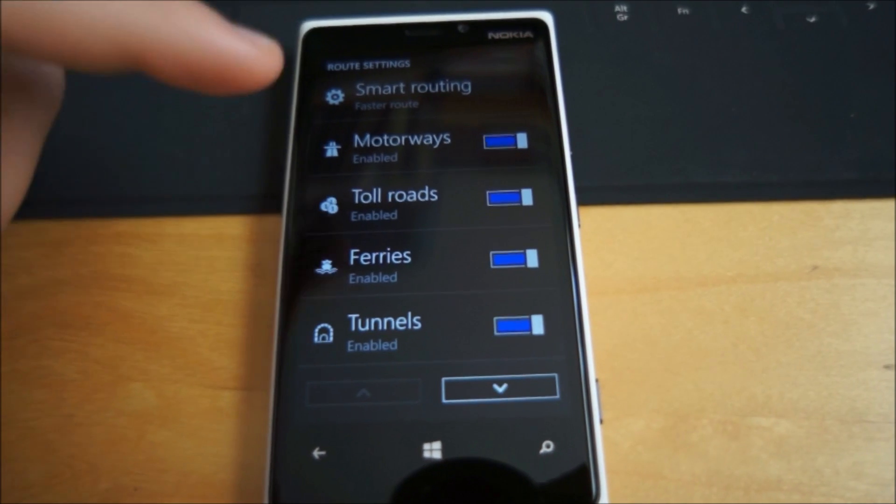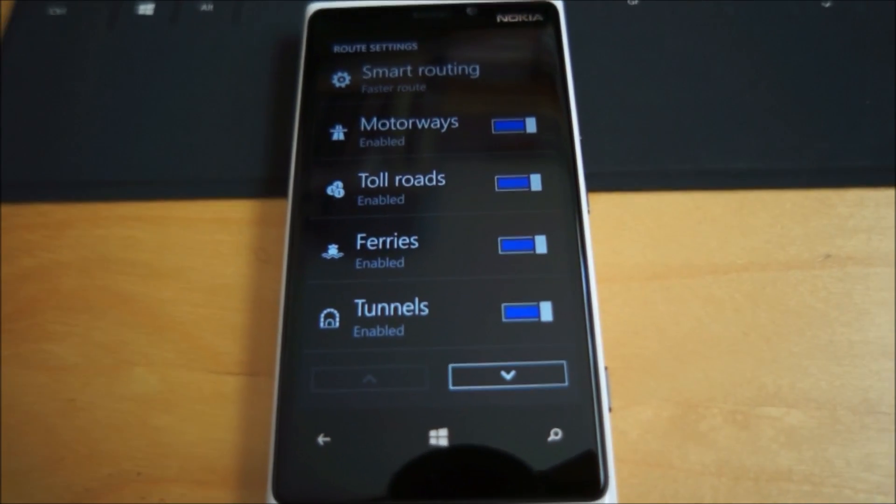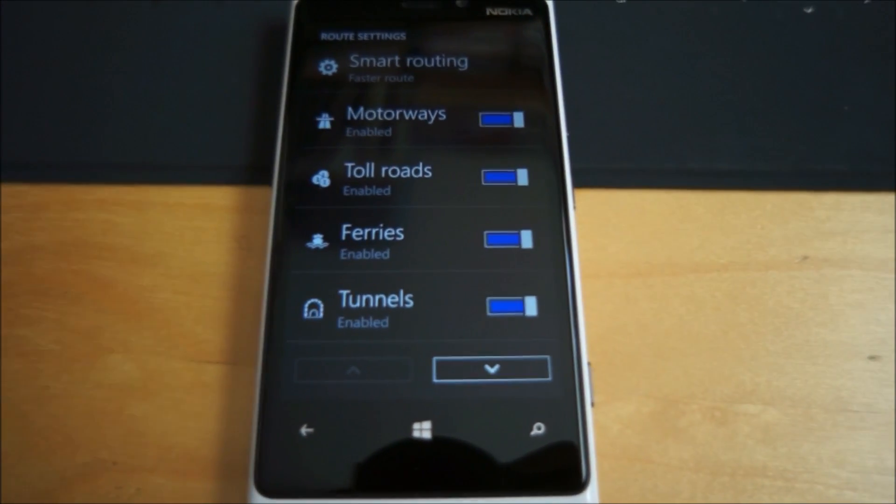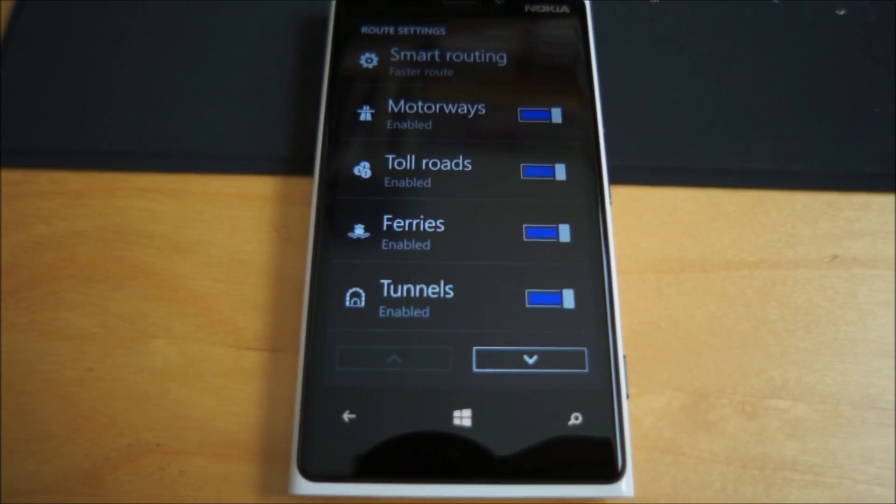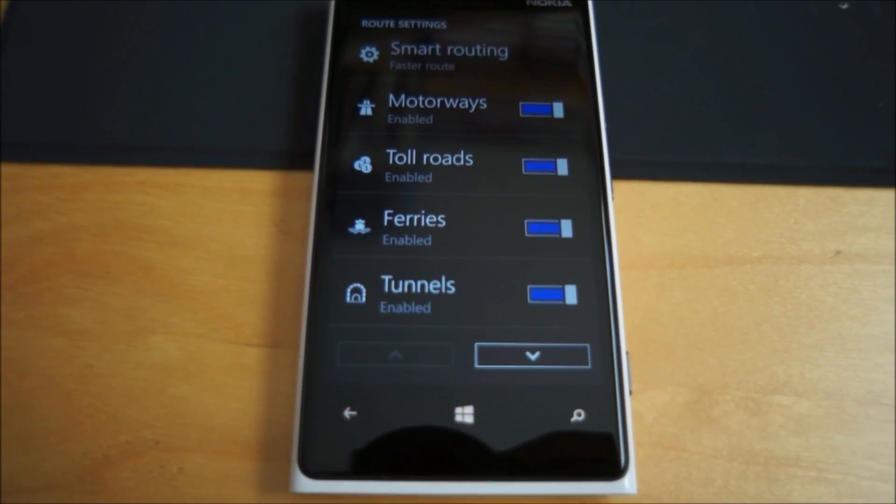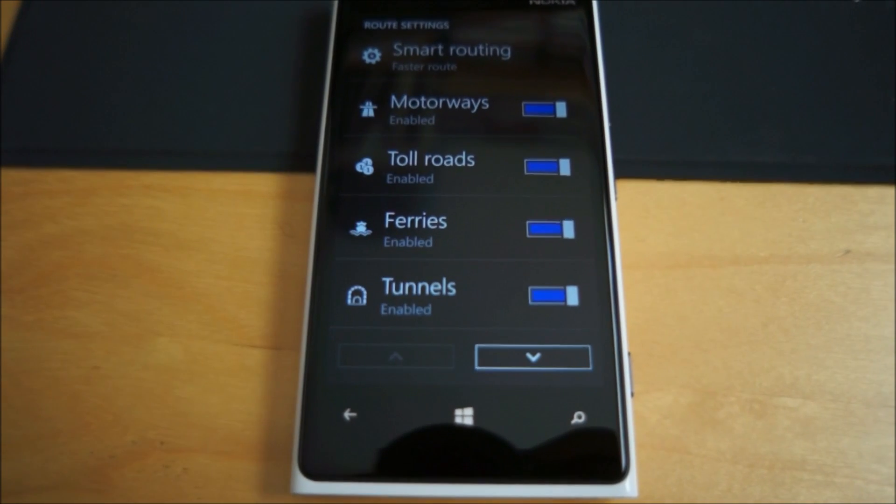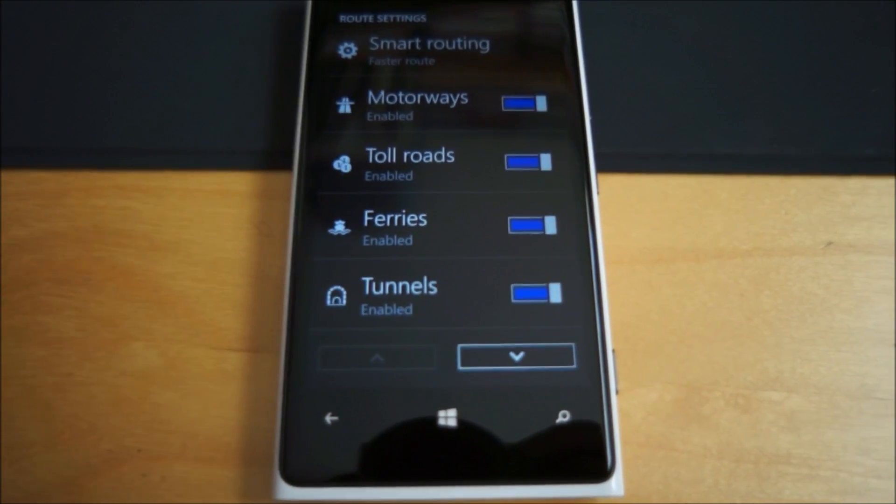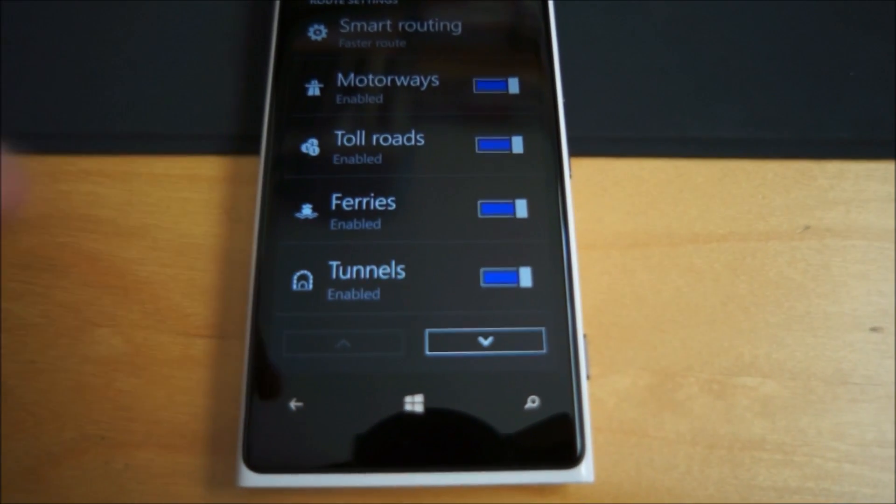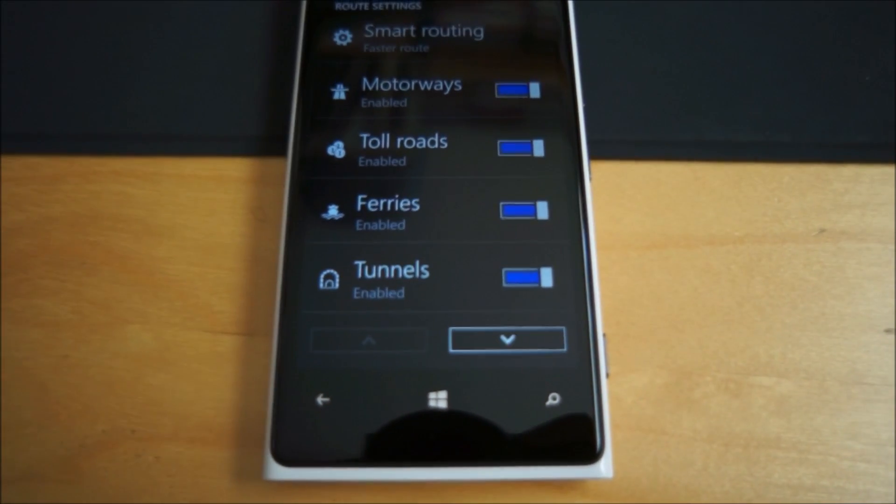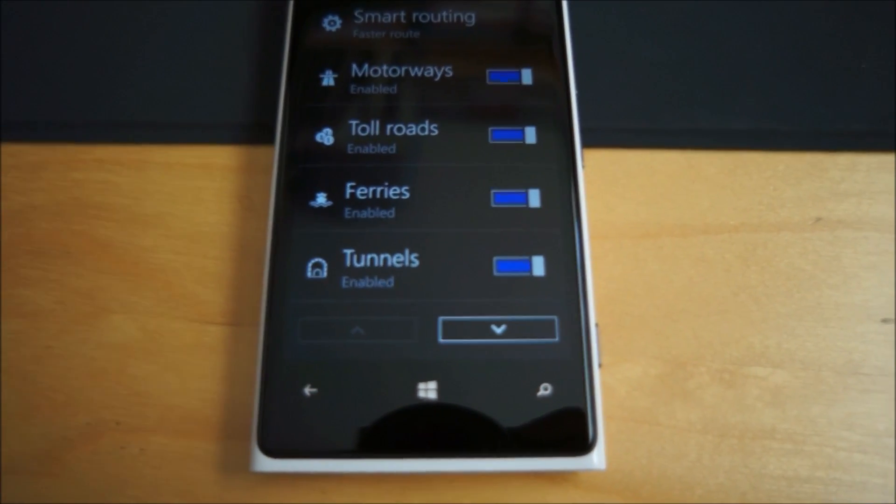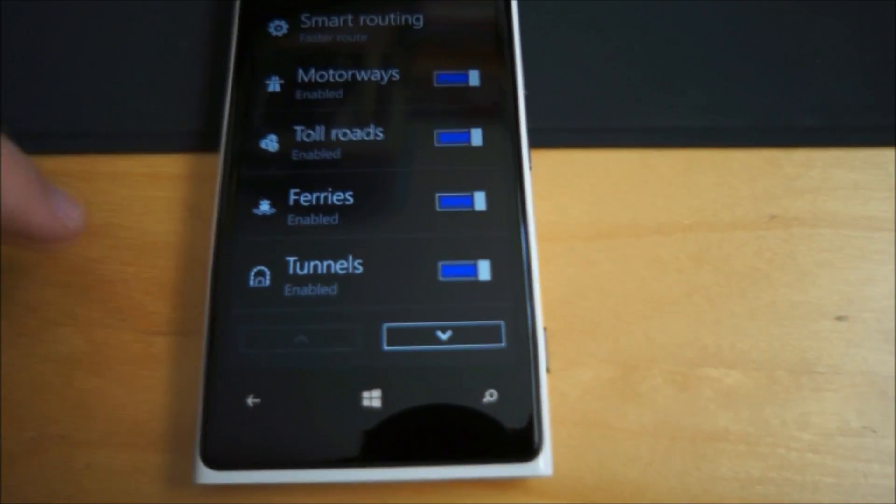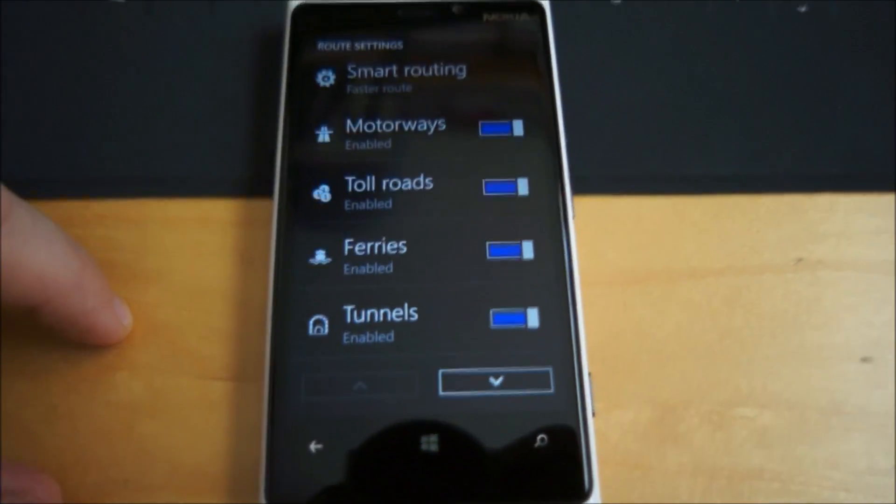We have smart routing which finds a faster route. Not entirely sure what that is at the moment. That might be to do with traffic information. We will get confirmation on that from Nokia.